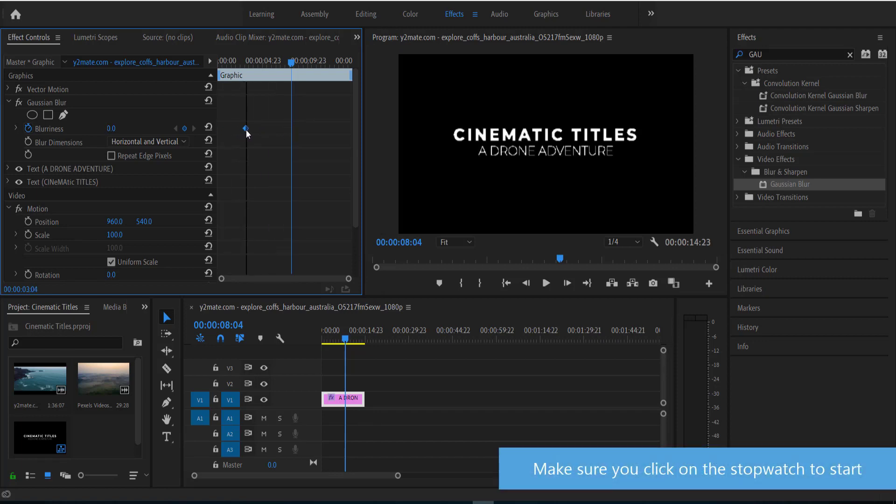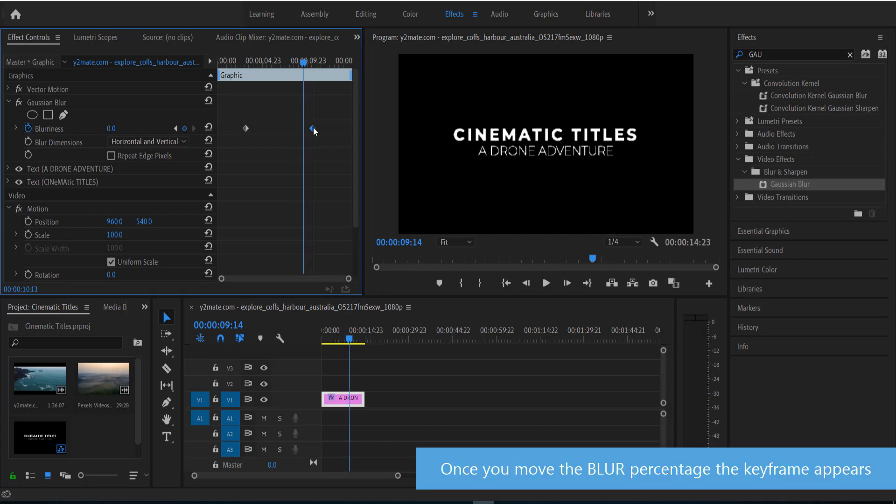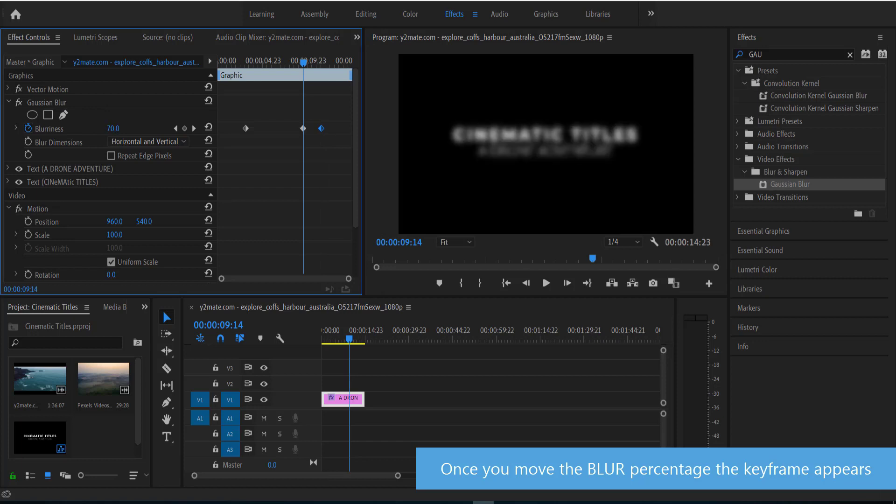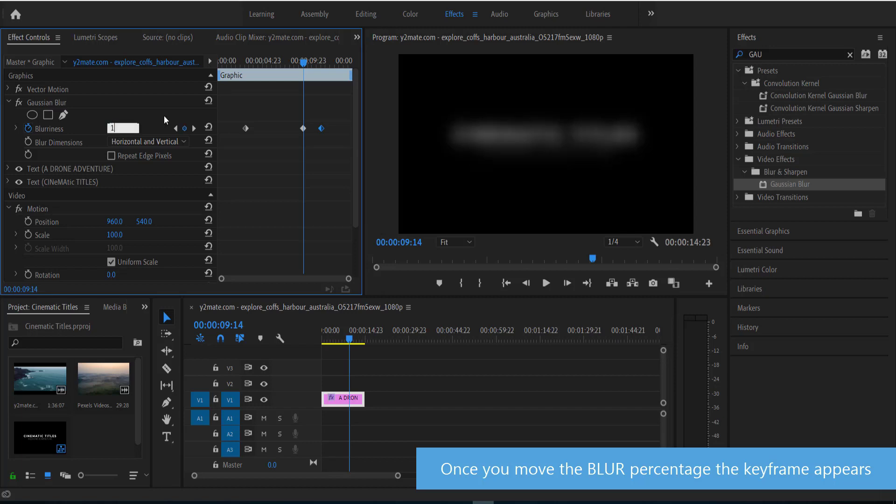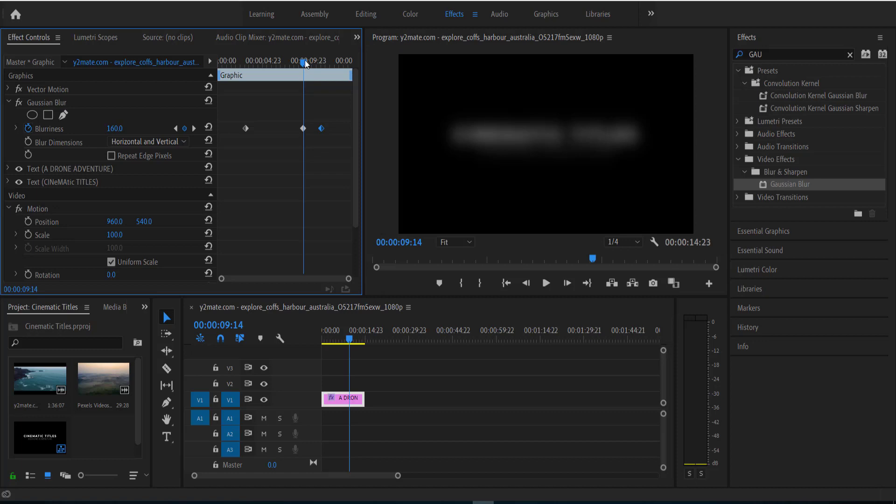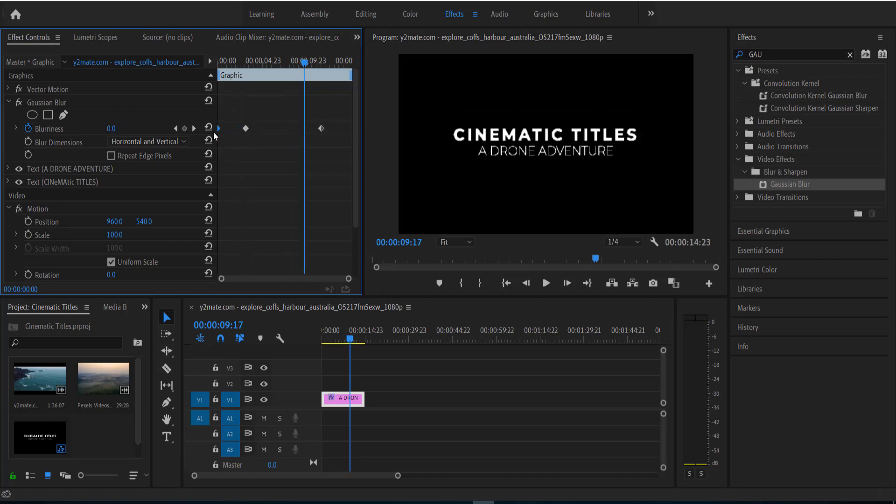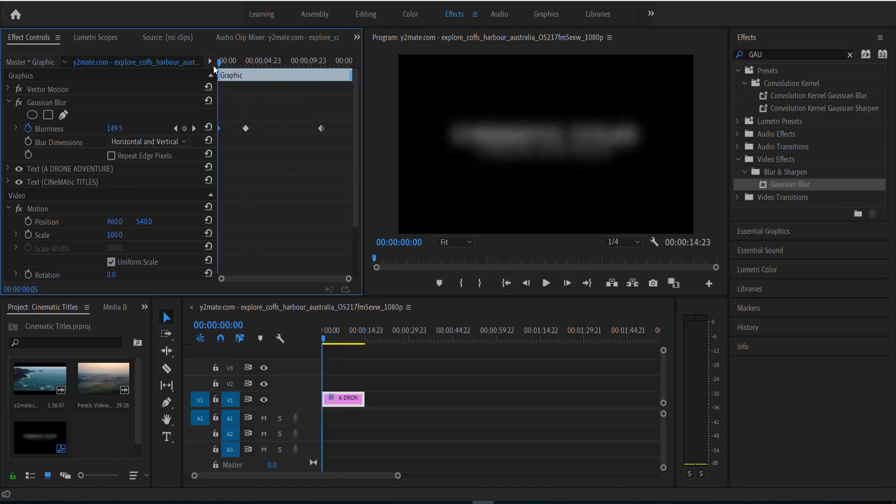So we probably want to go maybe about a quarter of the way into it, and then we are going to do the same thing again and put it roughly about there with a quarter to go, and then we are going to change it to 100. Actually we'll go a little bit more to about maybe 160. And it's easier to type this stuff in. So now we've got that one and that's going to be right at the start.